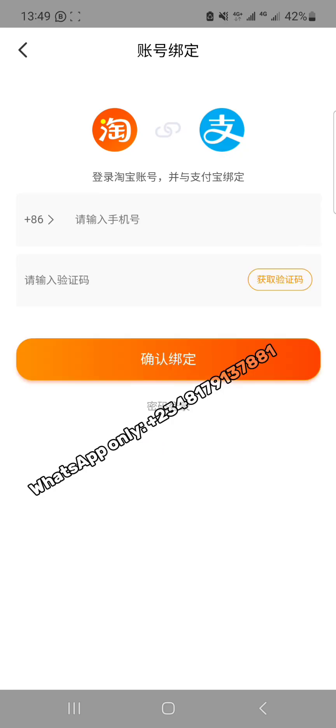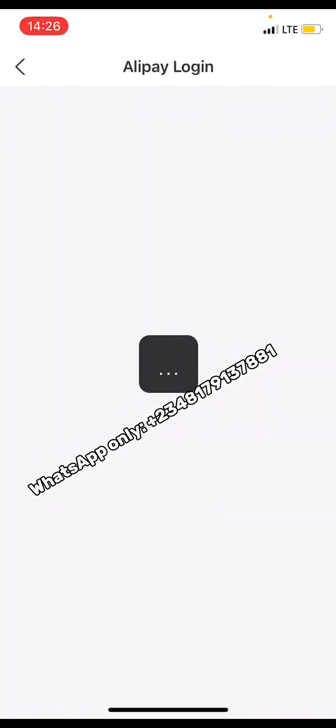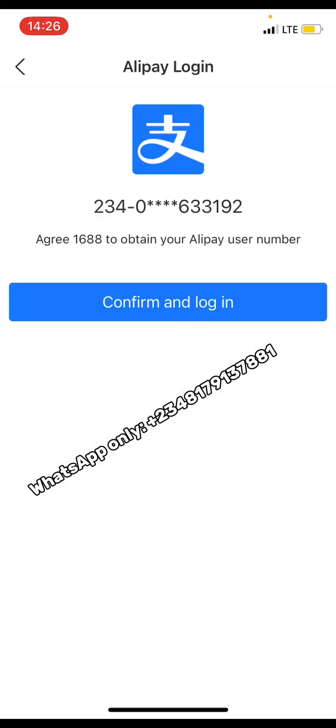You are basically logging into 1688 with your AliPay account. Some of you using certain devices may get stuck at this linking step — there is no cause for alarm. If that happens, send a message on WhatsApp using the phone number shown in this video and we will give you a link to a tutorial on how to navigate that. For those who are not stuck, you will be taken straight to the next step.